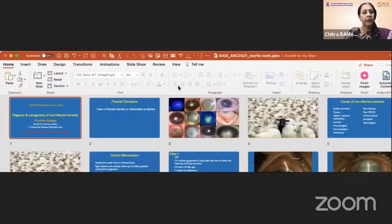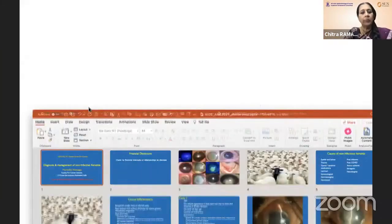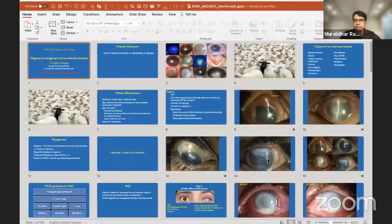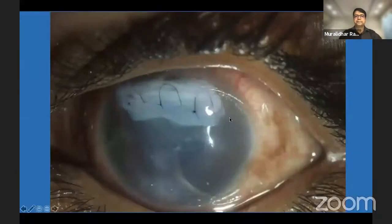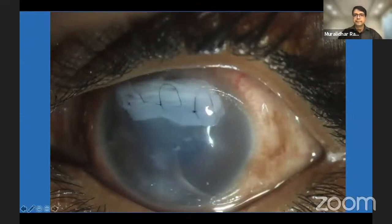Our speaker is Dr. Mourlida Ramappa, who is a consultant ophthalmologist at LDPI, a great surgeon and academician with immense contributions in cornea and has made great inroads in pediatric corneal diseases. I'm sure he has lots to tell us on this very important topic on sterile corneal infiltrate management. Over to you, doctor.